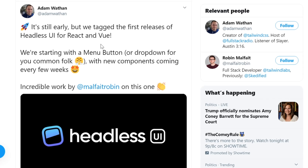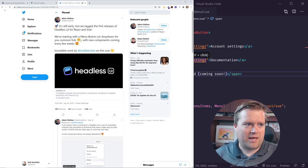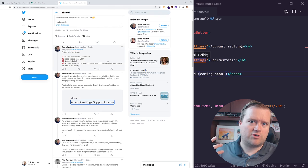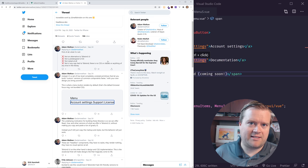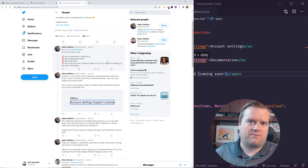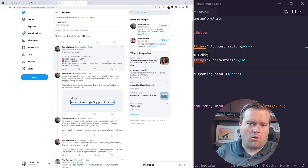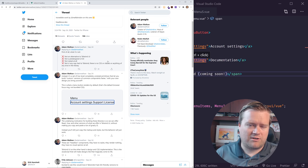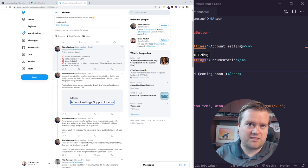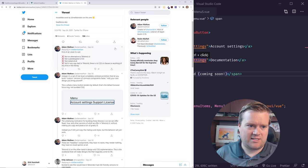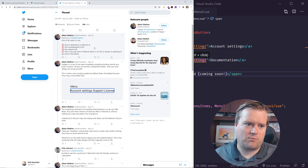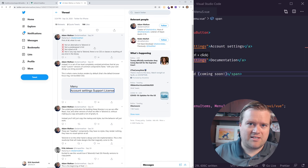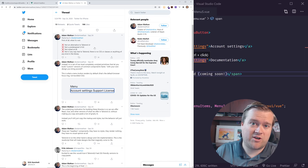They're thinking like, is this a new Tailwind component library? Is this a component library using Tailwind that we can all use? And I think people got confused because that's not exactly what it is. So he actually had a follow-up and it's not a traditional component library that you might see like in the Vue world, like something like Vuetify, or like an angular material or a material design framework. This is not an alternative to Tailwind UI. It's not a pre-designed UI kit. Adam Wathen mentioned it. It's not styled at all. It's not tied in any way to Tailwind. There's no CSS or classes or anything in kind in the library.